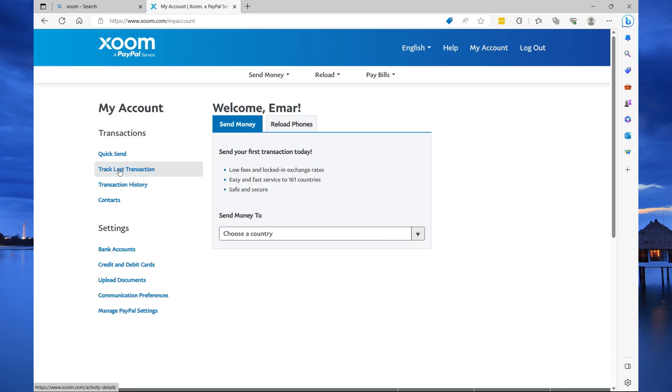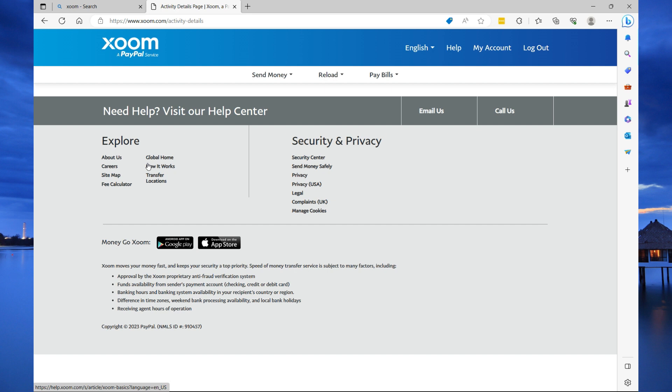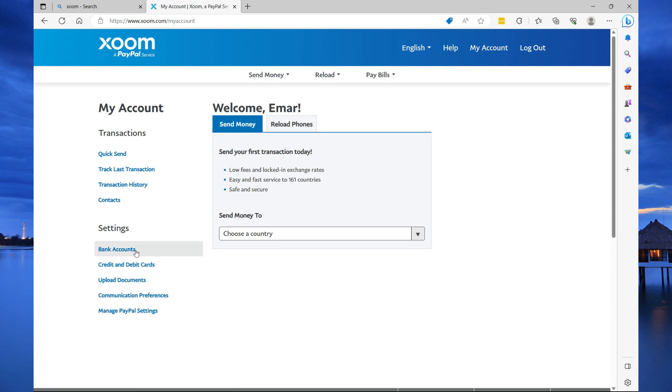Now, under track last transaction, this will allow you to track transactions that you have sent and to see the status of it. Typically when you're sending to bank account, it may take up to three business days. In some cases, it may be done within a day. But typically, if you're sending to bank account and especially if you're sending from a bank account, it may take up to three business days. But typically, if you're using your card to pay, the money can be available within the business day depending on how early you send that money. So, let's go back to my account.